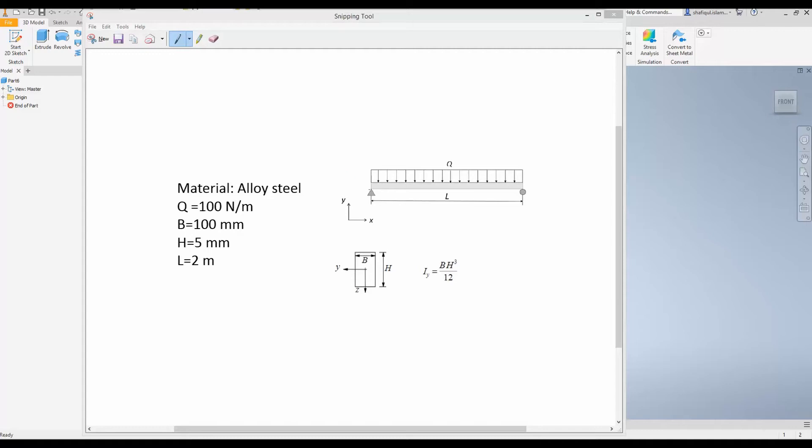In this video I will show how you can model this simply supported beam in Inventor Nastran. This beam has a length of L equal to 2 meters. The distributed load is 100 Newton per meter.